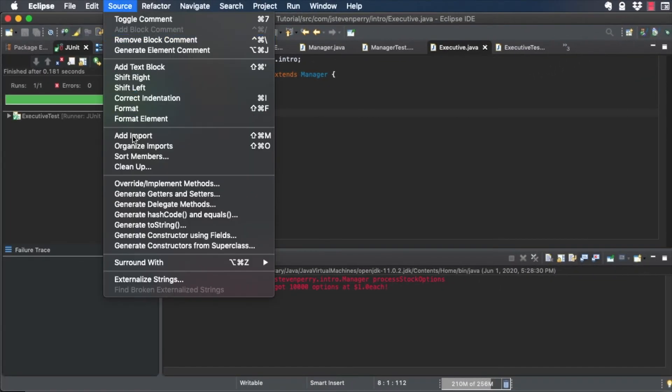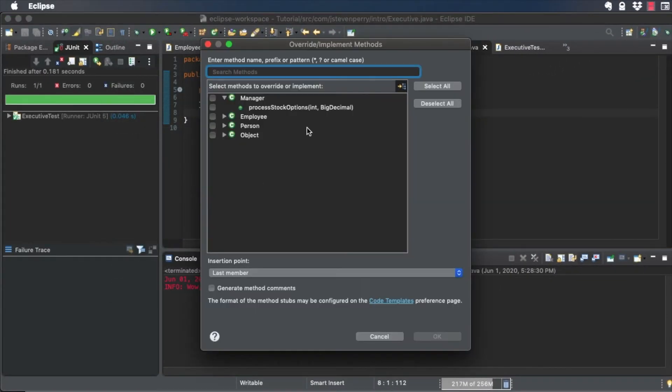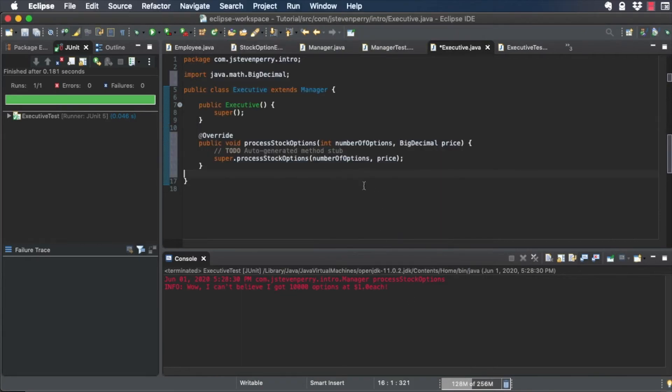Since Manager implements the stock option eligible interface, we're not required to implement it again, but let's do that to make it more realistic.